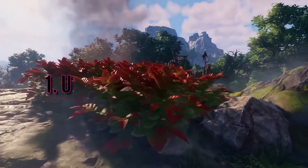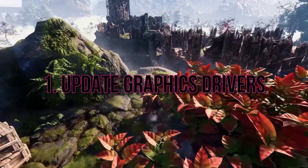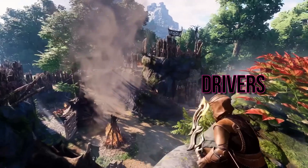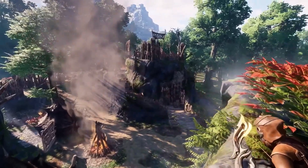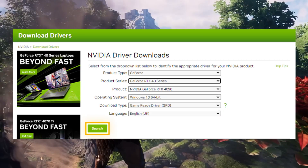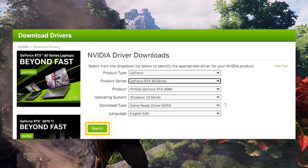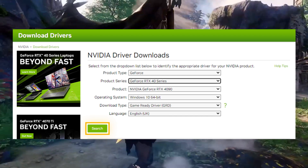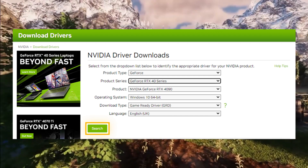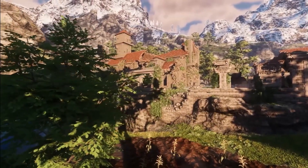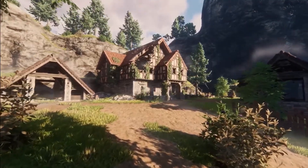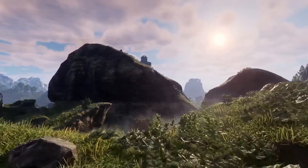1. Update graphics drivers. Start by ensuring you have the latest graphics drivers installed. Visit the official website of your GPU manufacturer — NVIDIA, AMD, or Intel — to download and install the most up-to-date drivers.